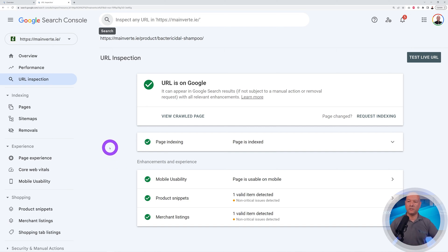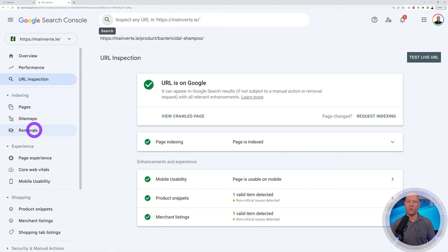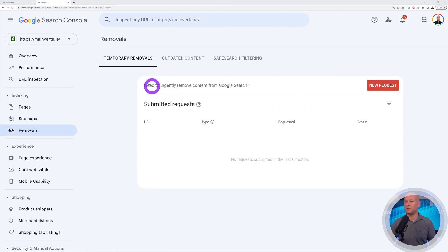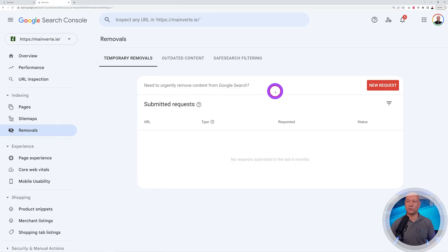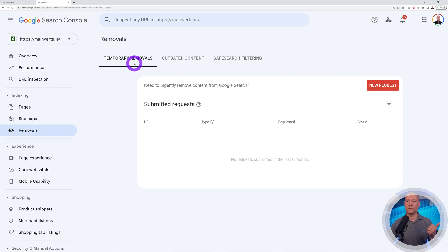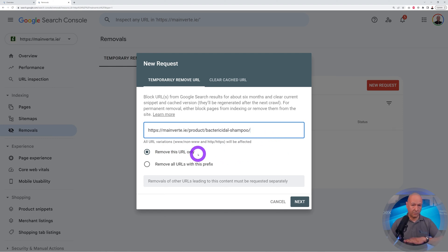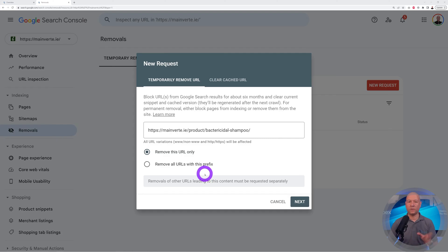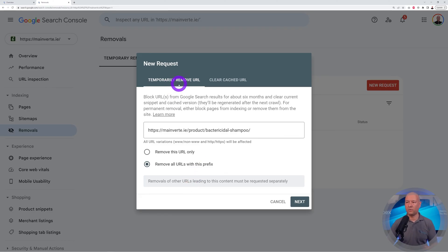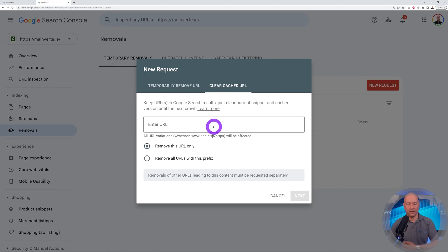Now, if you want to get rid of it from the Google index altogether, on the left side we have the Indexing section and we have Removals. If you click on this, you can submit a new request. It clearly says this is to urgently remove content from Google search. You can select which area it belongs to — this could be temporary removal, outdated content, or safe search filtering. Let's click on New Request. You enter your URL — any URL on your website that's listed in the Google index — and then you can select "Remove this URL only" for just that page alone, or "Remove all URLs with this prefix" for a category and all its subcategories at once. On top, we have two options as well: temporarily remove the URL, or clear cached URL, which is a deeper cleaning process. All the cached URLs stored in the Google search result will also be removed. This is how you can file a URL removal request with Google.